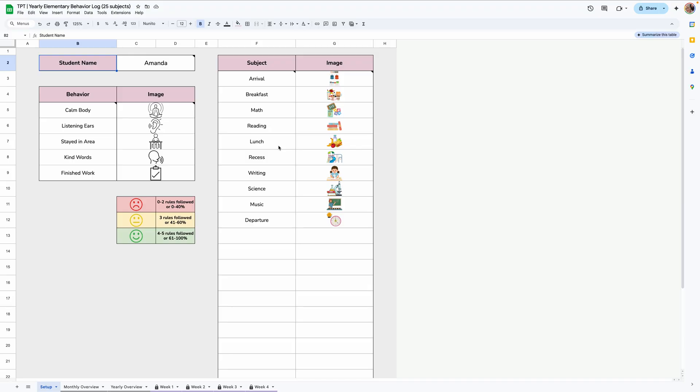So as you know, this is the yearly behavior log, and I'm going to be going through everything in it, all you need to know before you start using it. So let's get started.